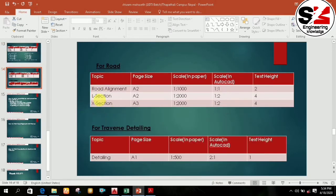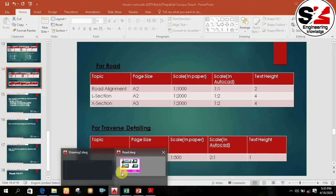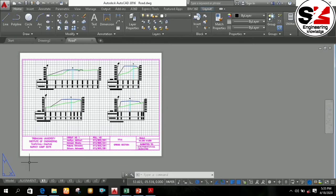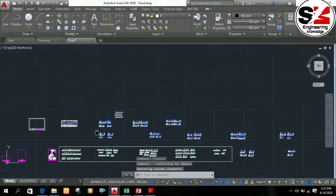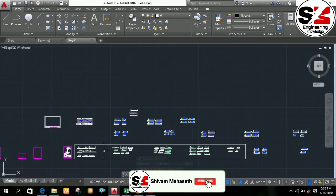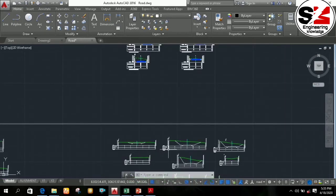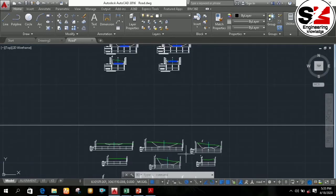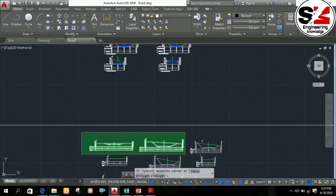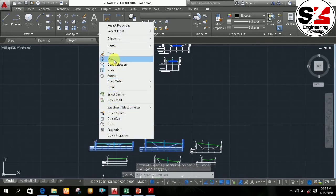For the cross section in an A3 page size, I am fitting four cross sections on a single page. To arrange the cross sections drawn from SWDTM, you need to select the cross section, then right-click and select the Move option.